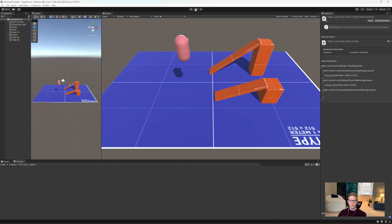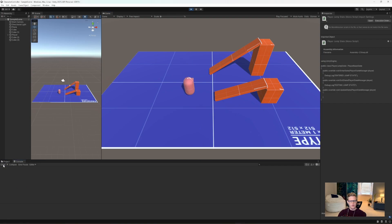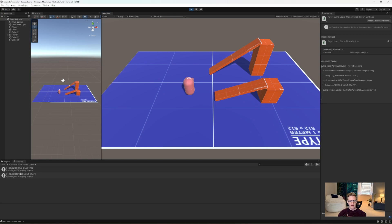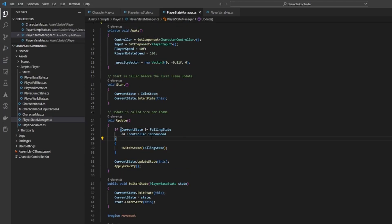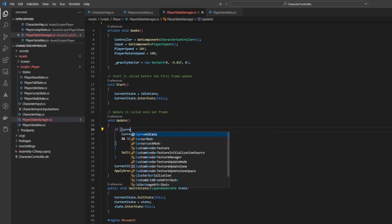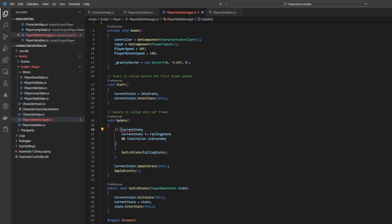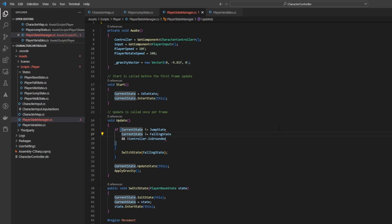Let's test it — click play, clear the log, and pressing the space bar should show 'exiting idle state' and 'enter jump state'. Now in our player state manager's update, before switching to falling state, we also want to check that the current state does not equal jump state. So the condition becomes: current state does not equal jump state AND does not equal falling state AND the controller is not grounded — then it'll switch to falling state.